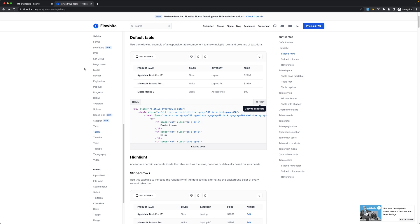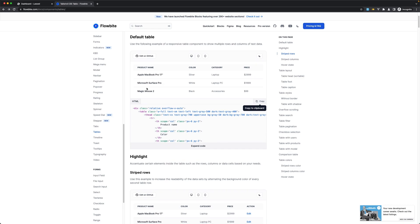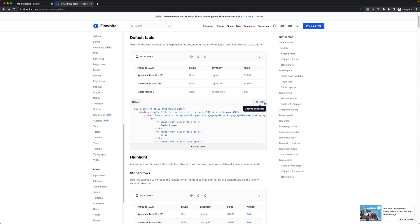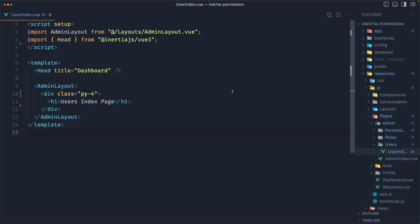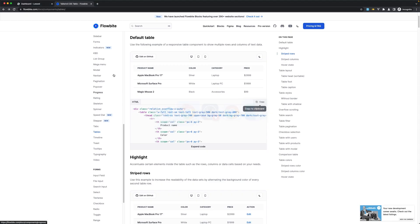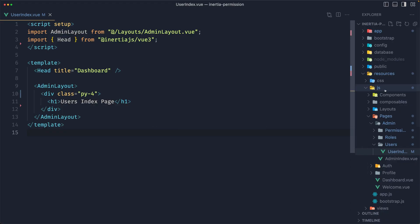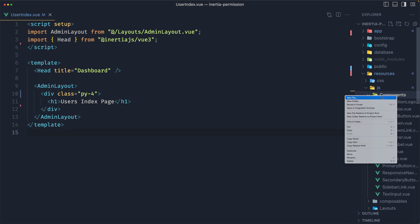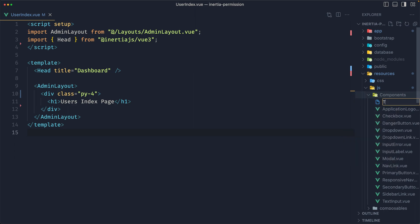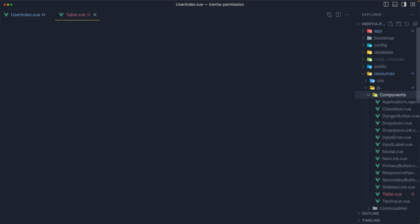For that I have opened Flowbite and I'm going to copy the default table here. Let's open VS Code. I'm not going to add it directly in the user page — I'm going to create a component for the table. So on components, new file, and I'm going to name it table.view.